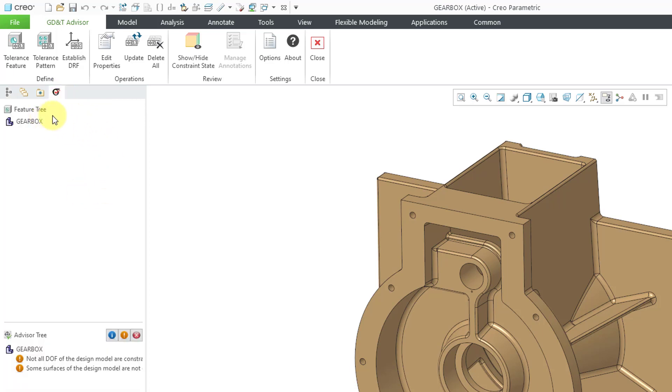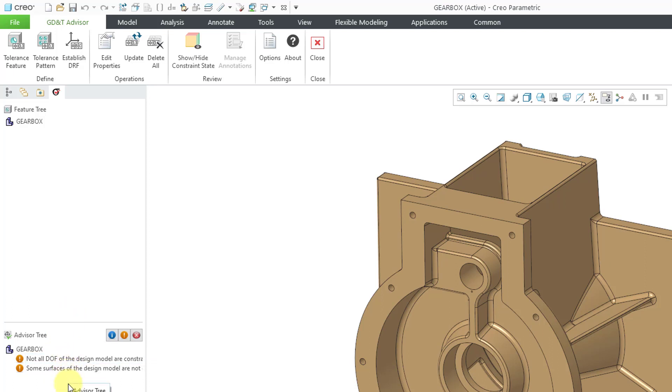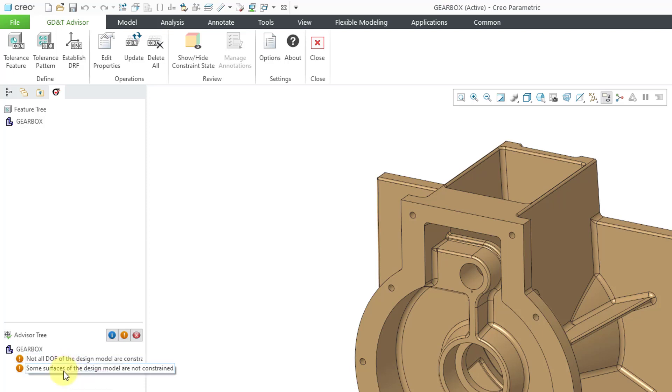In the tab, we have our feature tree. You'll see this get populated in a moment. Then we have the Advisor tree. We're already getting a couple of different warnings inside of here. Not all the degrees of freedom of the design model are constrained. I just got into GD&T Advisor and some surfaces are not constrained.